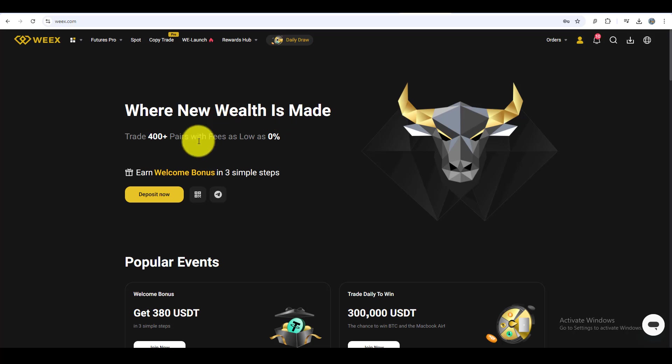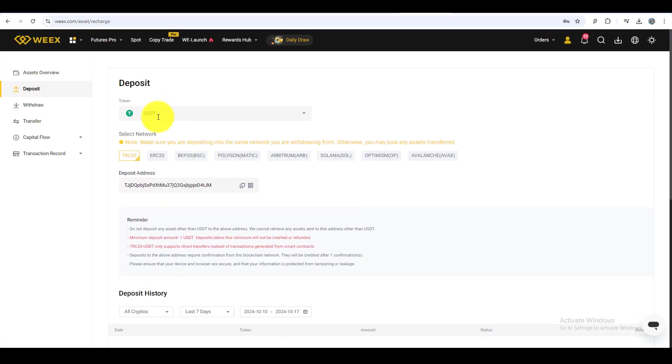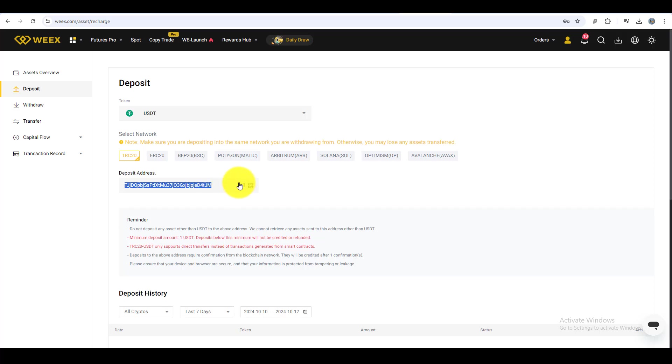Go to the Deposit section, select USDT and make sure to choose the TRC20 network. WEEX will generate a wallet address for you. Copy this address as you'll need it for the transfer.